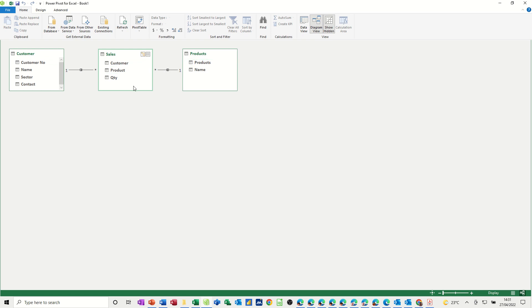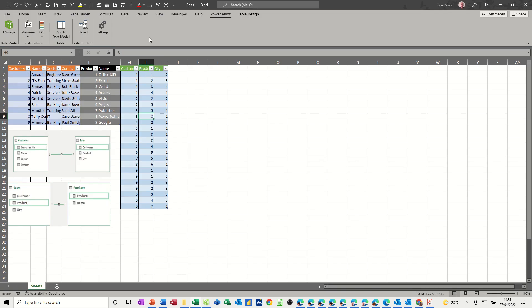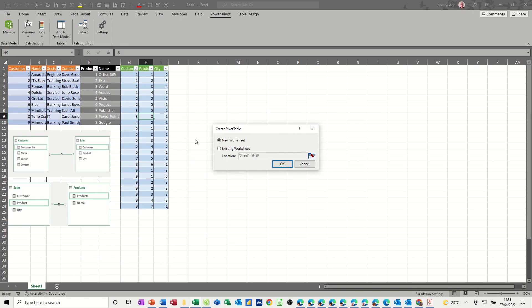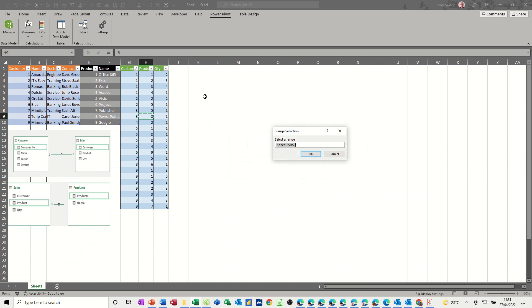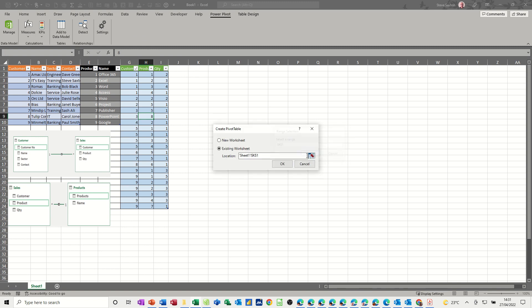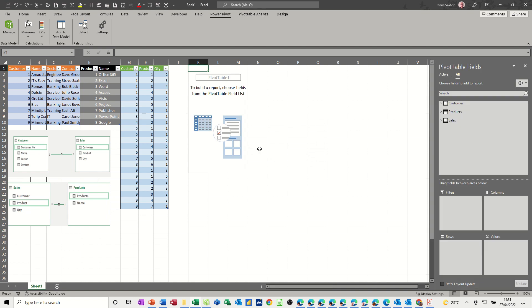So once you've done that you go to the pivot table option and select pivot table, and then it gives you the option to put this in a new worksheet or existing worksheet. Well I'll go for existing so you can see this side by side. Okay, drops it in there and then you get your three tables.